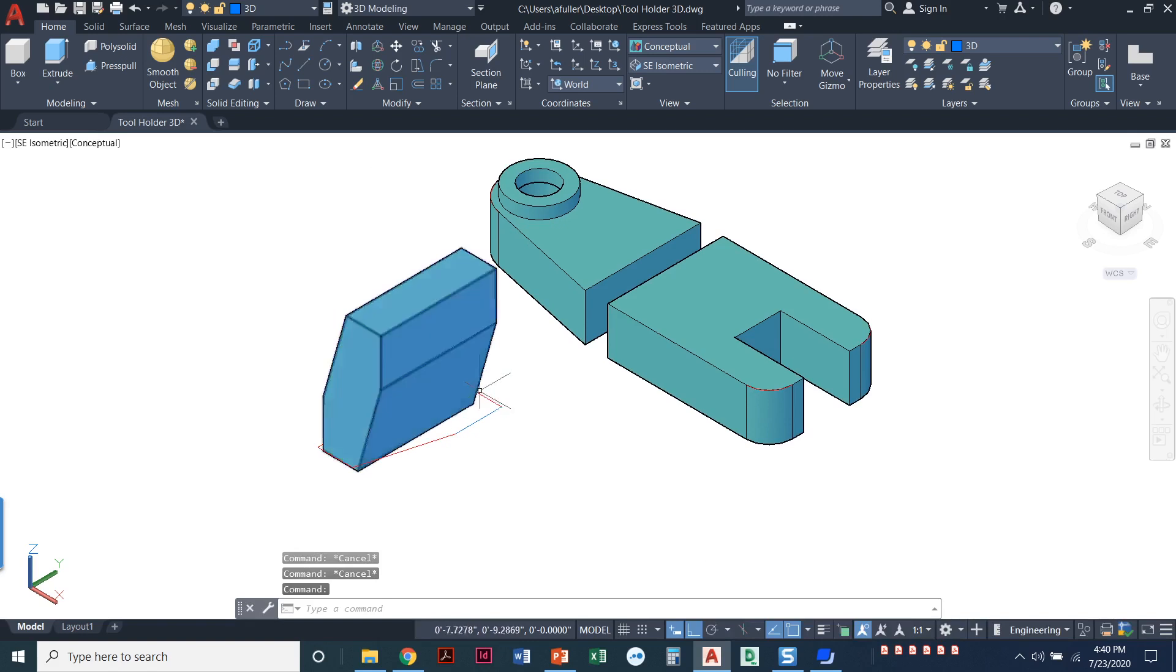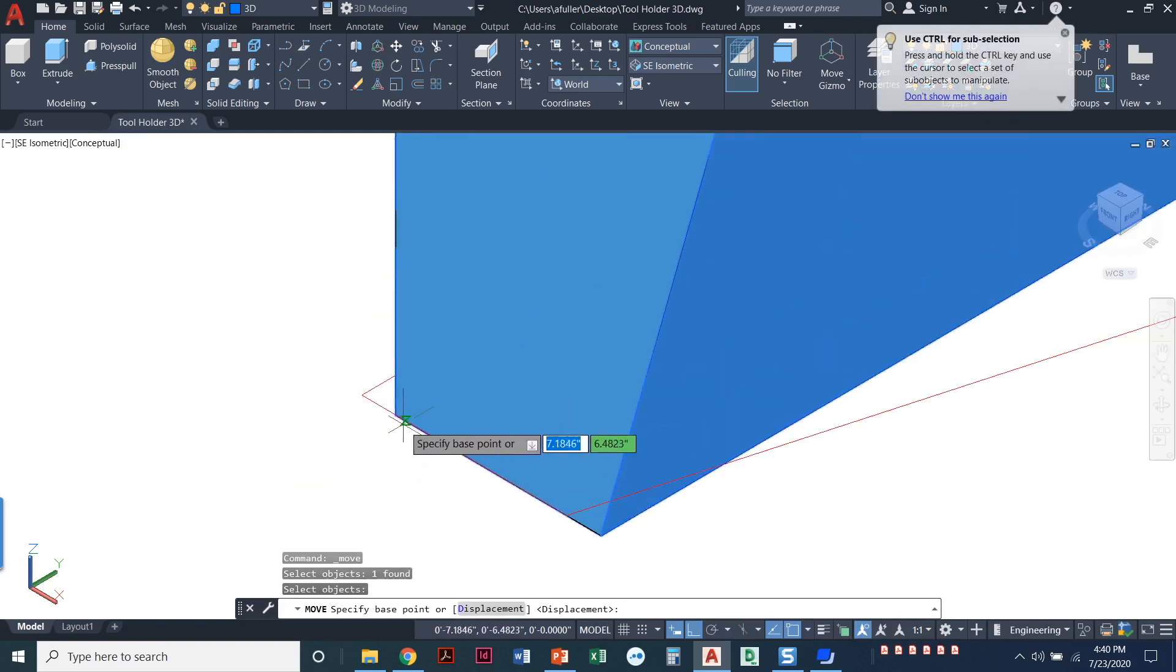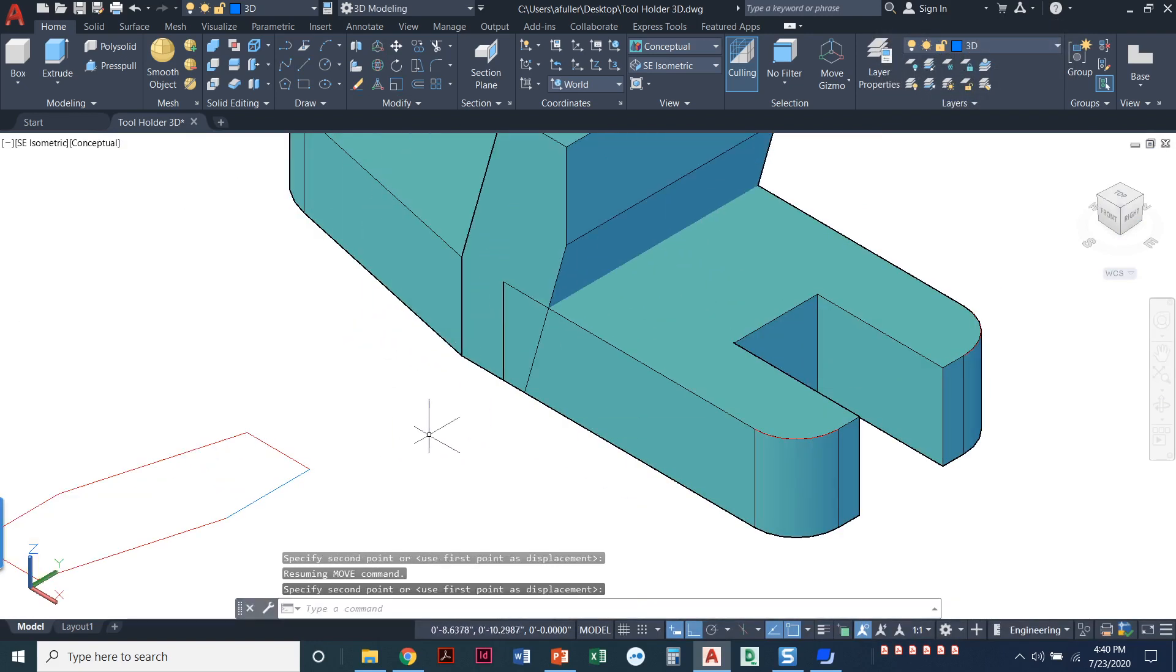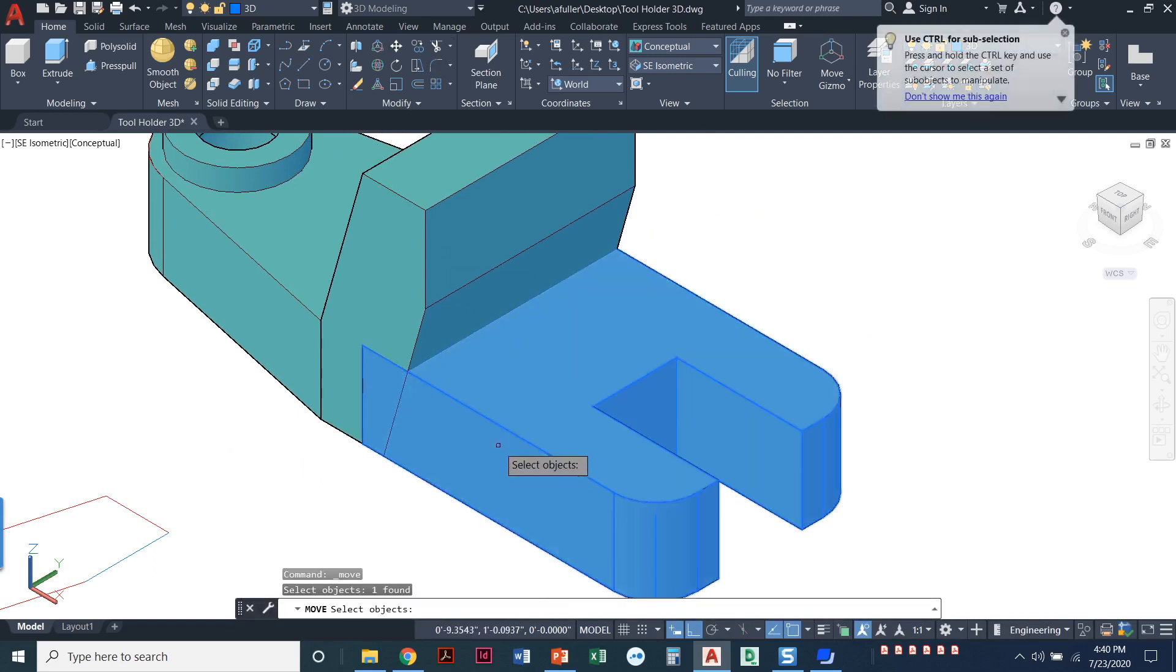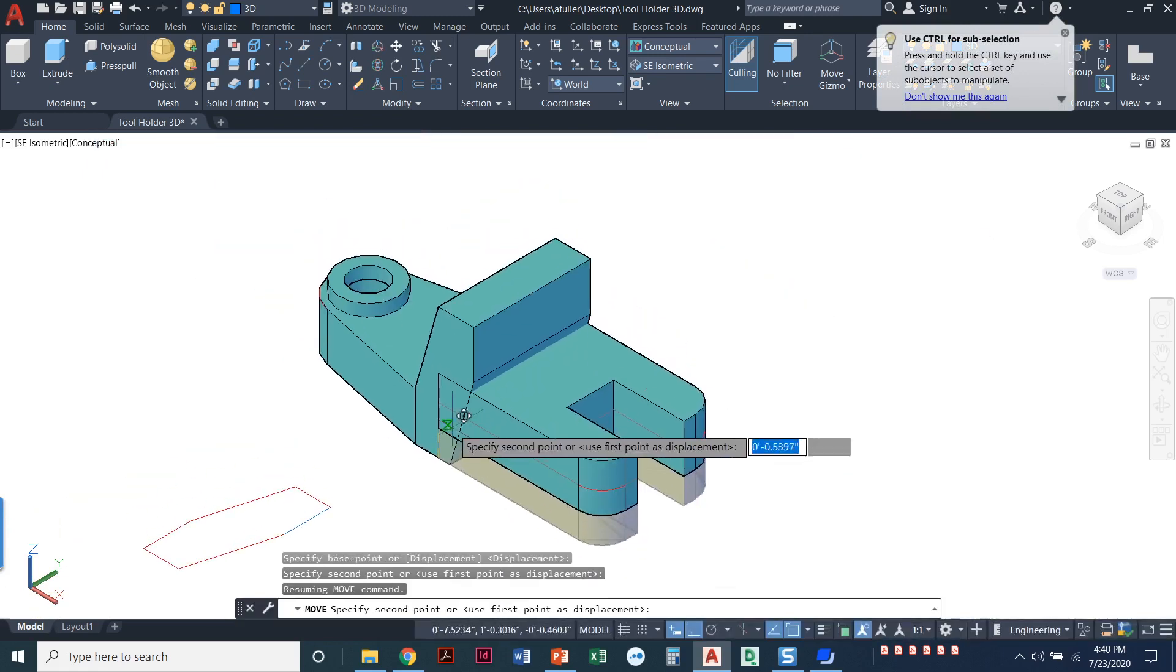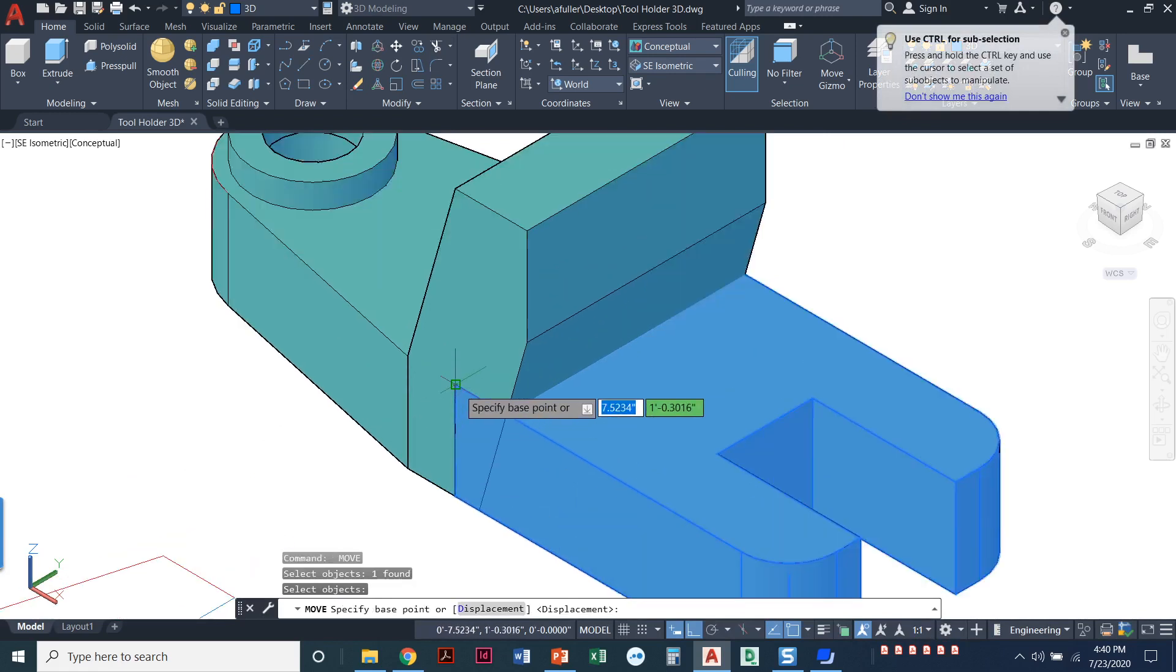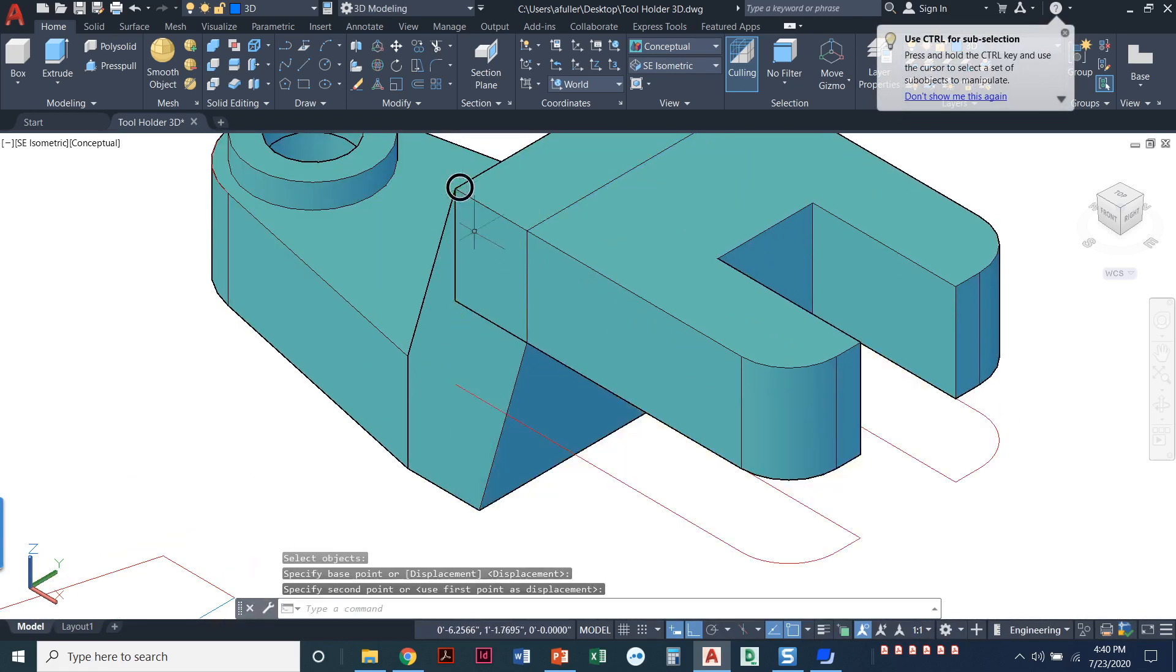And now what we're going to do is just move all this stuff into place. So I'm going to do the move command. It is important when you're doing the move command to select the exact endpoints that you need. I need to pick it up at this endpoint so that I can snap it to this endpoint exactly there. I'm going to do another move command. Select this object. And I'm going to pick it up at this endpoint. You know what? I'm going to pick it up at the top endpoint.